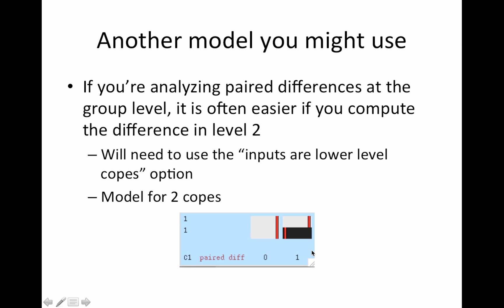Another model you might use is computing a paired difference at the second level. This happens sometimes because it simplifies the group level analysis. If you're looking at, say, a change over time. So the first cope would be time one. The second cope would be time two. So those would be from two different feat directories. So this is using the lower level cope option. And your design matrix is a column of ones and then a one and a minus one. And then the paired difference would be zero one. There are multiple ways of setting up this design. This is one that will work. Okay.